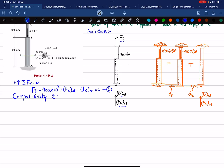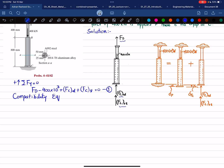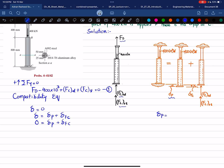The compatibility equation states that since there is no gap overall, the net change in length equals zero. So: delta_P + delta_FC = 0. Delta_P is the elongation due to the 400 kN load, and delta_FC is the deformation due to the reaction force F_C.